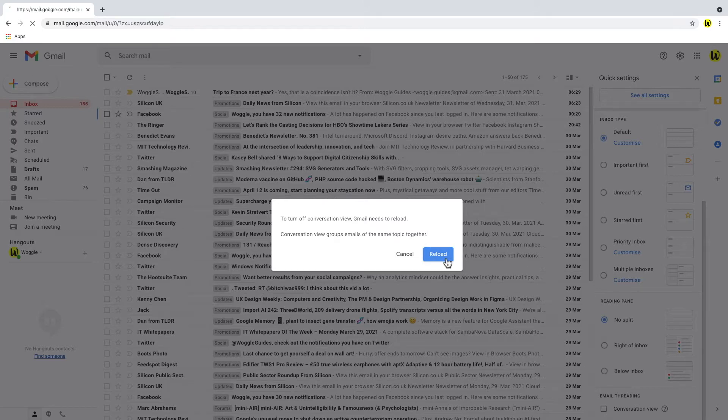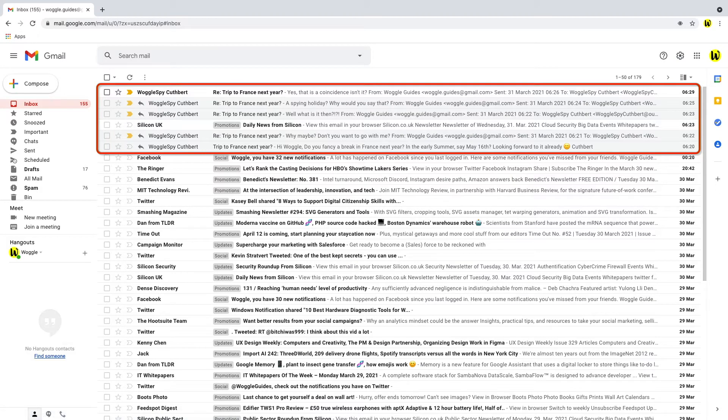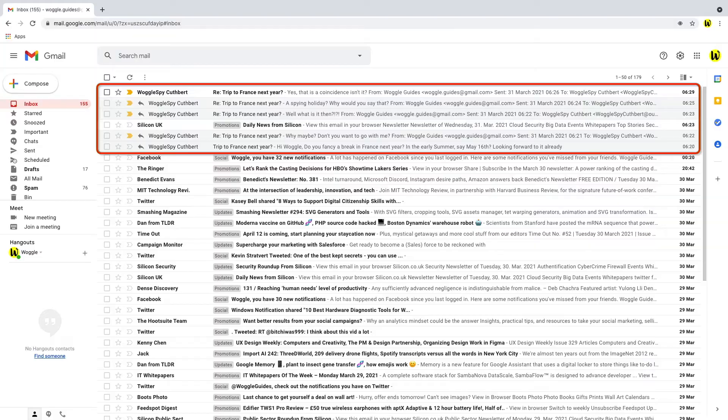Gmail then pops up a message confirming that Gmail will be reloaded in order to reset the inbox threading view. Let's choose that and if we take a look at the inbox now you'll see that that threaded conversation I referenced earlier is now split out into discrete individual messages in your inbox. Note that if you turn off the conversation view on any of your devices then the change will be replicated across all of your devices so that includes both desktop and mobile.